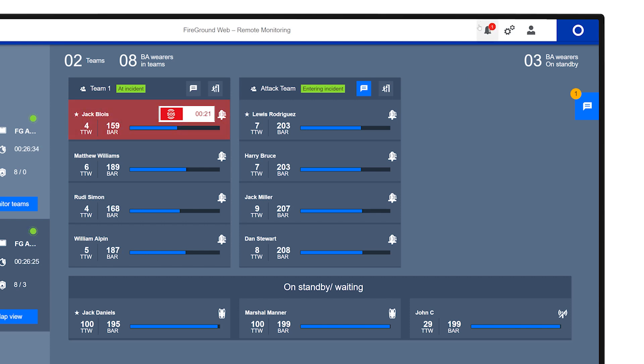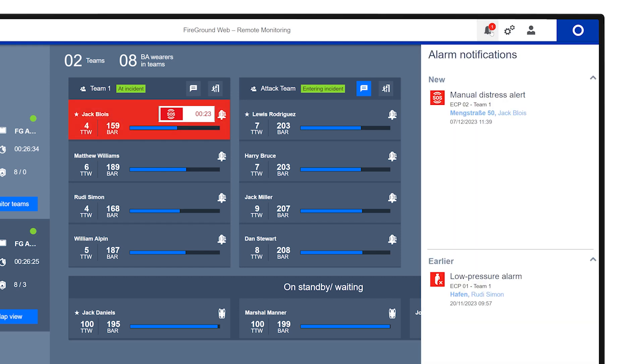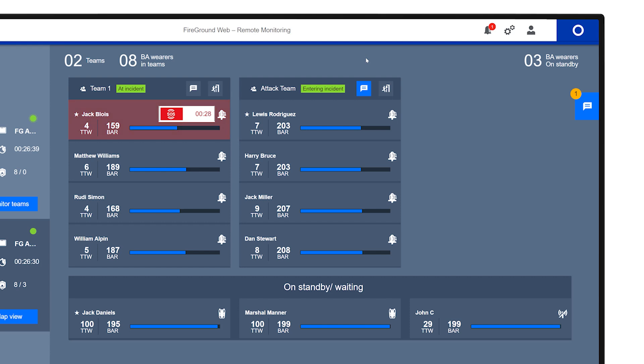Web users receive an alarm notification, redirecting them to the specific incident area where the alarm was recorded with just a click.